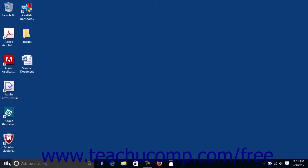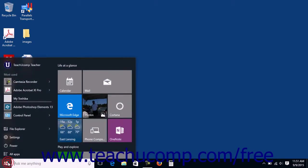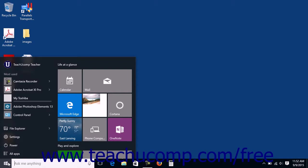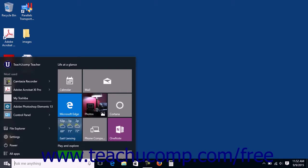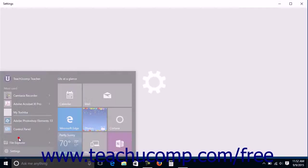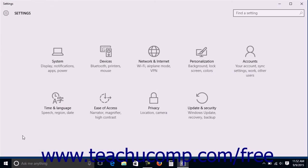To do this, click the Start button if necessary to display the Start screen or Start menu. If using the Start screen, click the Nav button in the upper left corner of the navigation bar to display the navigation pane. Then, in either the Start screen or Start menu, click the Settings command to open the Settings window.